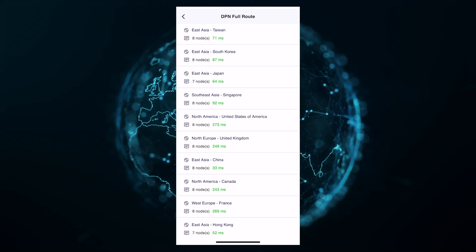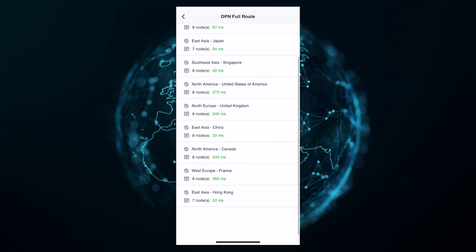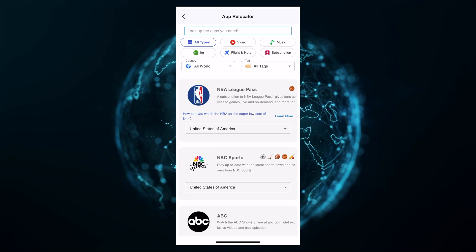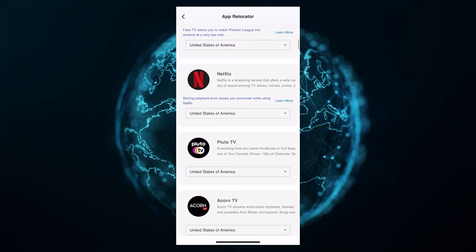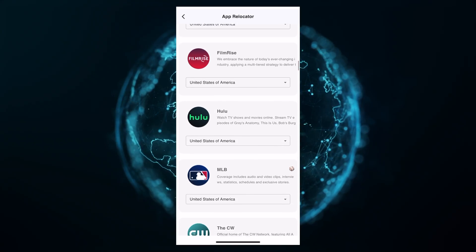DPN Client will have smart route with domain config so you can customize routing in multiple locations at the same time, full route so you can tunnel all your traffic into one location, as well as the powerful app relocator. Its focus is for users that have mobile networks like 4G and 5G services, as well as users that do not have access to a Deeper Connect device.